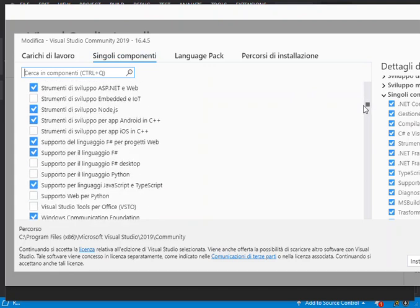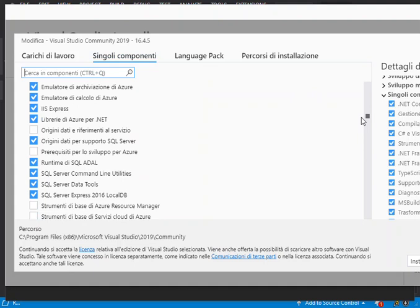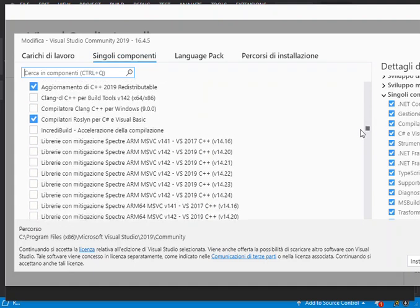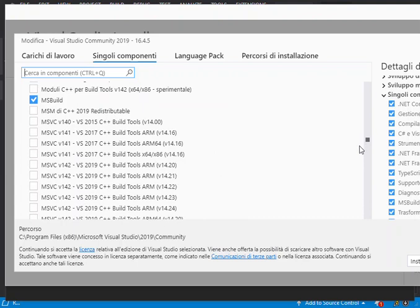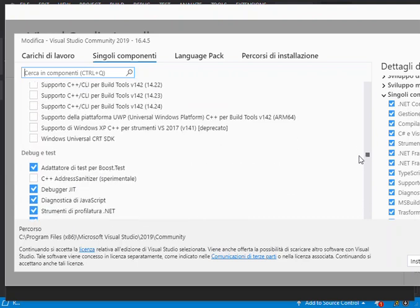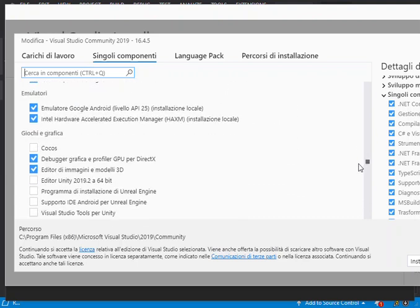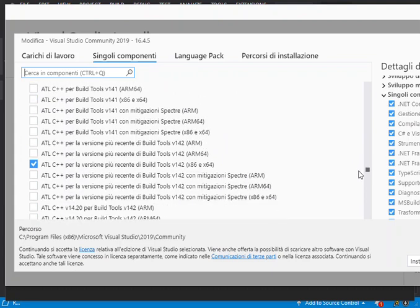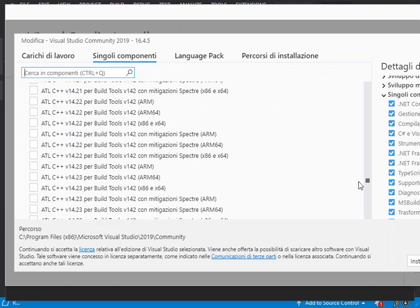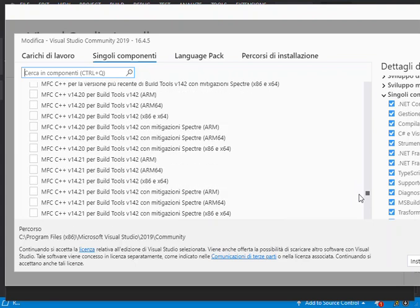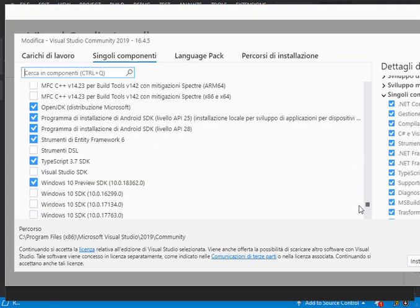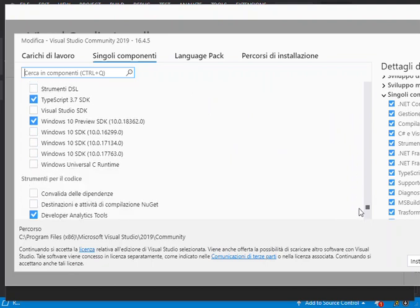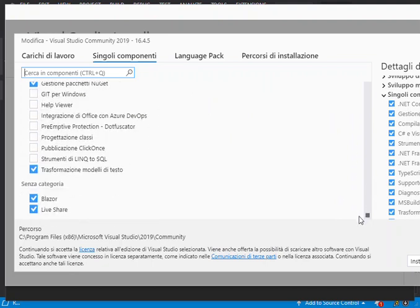So you scroll down and look for Windows Communication Foundation. I have actually installed it, so that wouldn't be a problem. I'm just looking for it now. I'm just going to pause it and look for it.